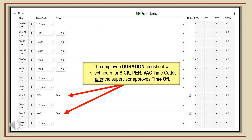This is a sample view of an employee timesheet after time off has been submitted by the employee and approved by the supervisor.